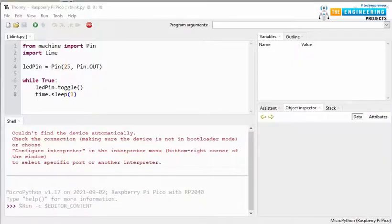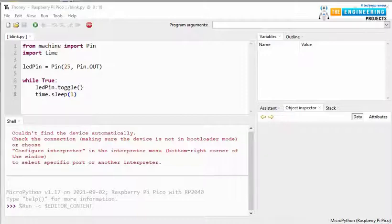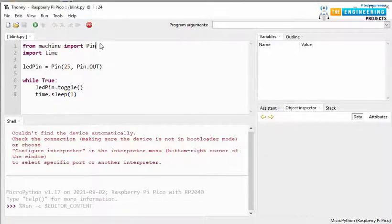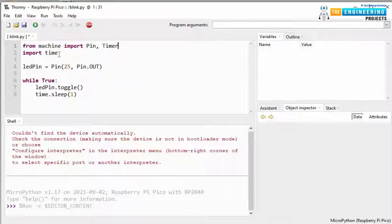We can also use timer to make the LED blink after a particular period of time, instead of using WHILE loop and time.SLEEP function. For that, first, we need to import the timer from machine. So, importing timer. Next, we need to define the timer.